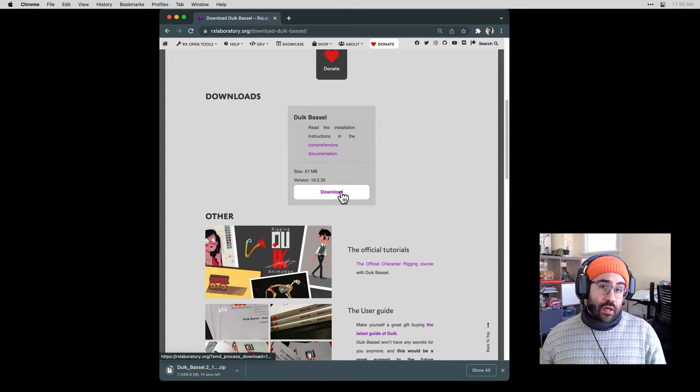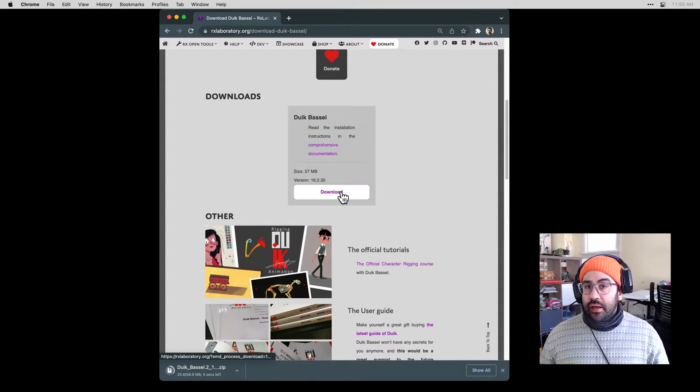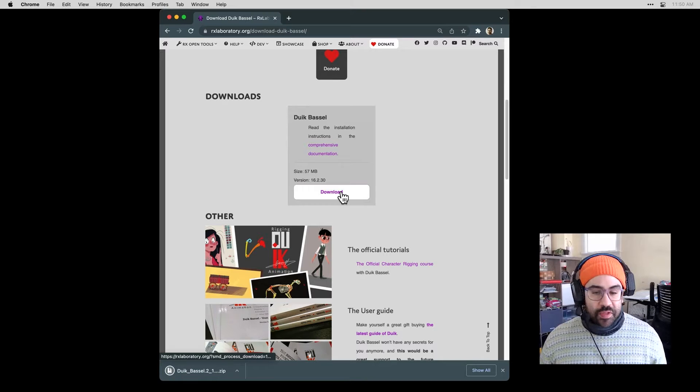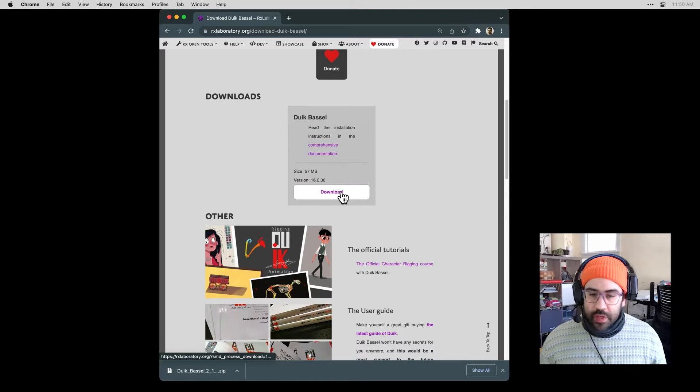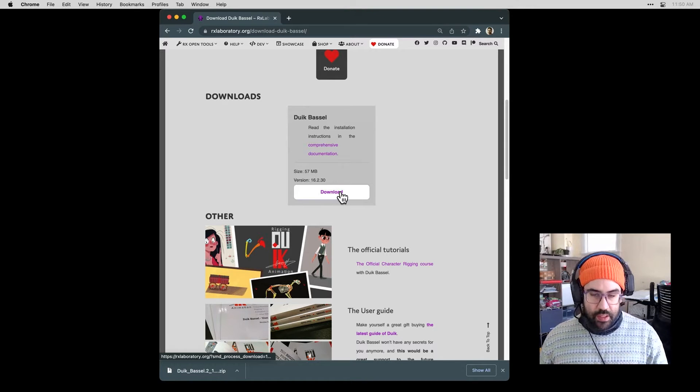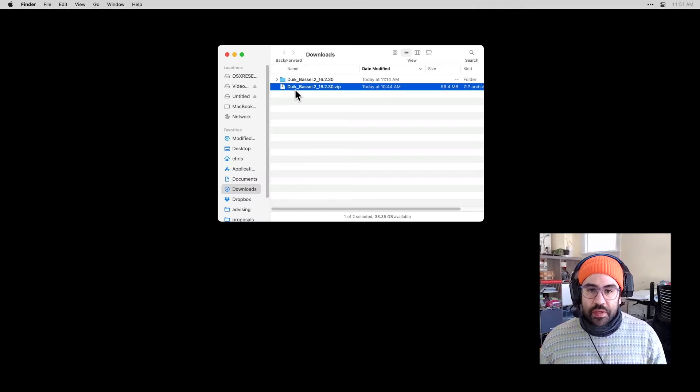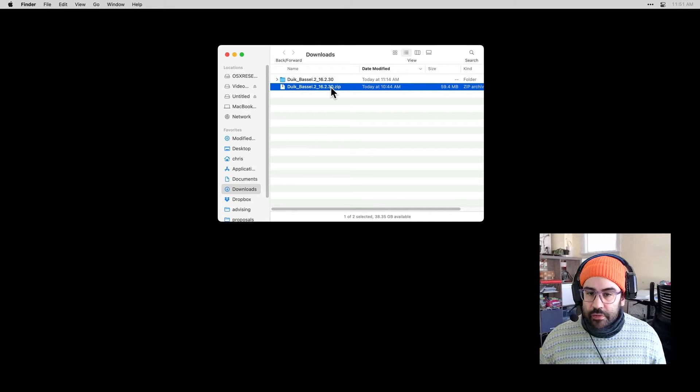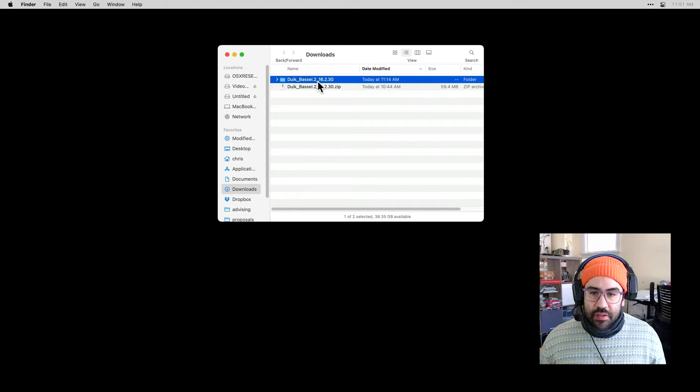I happen to be working on a Mac. This process is going to be exactly the same on a Windows machine. I click the download button. Let's go ahead and jump into my downloads folder. I've already downloaded the zip file for the Duik plug-in and I've extracted it into a regular folder.